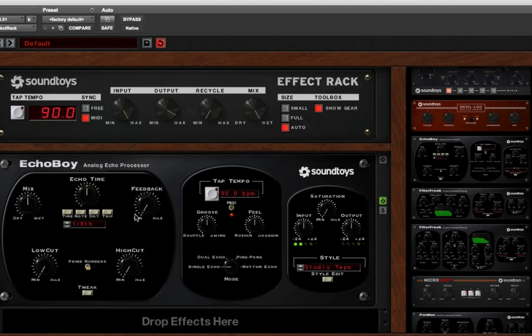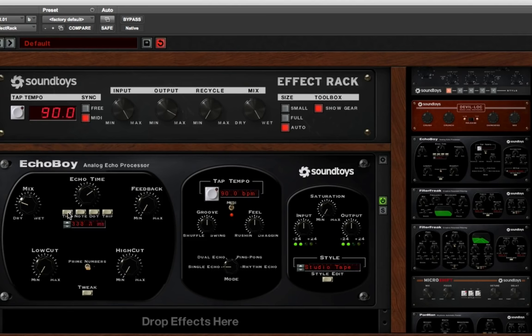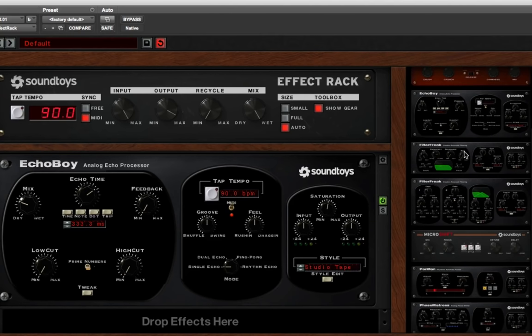Of course, Echo Boy, the famous echo module SoundToys kind of made their name with. You can do all kinds of crazy stuff with this as well, as well as bread and butter stuff.